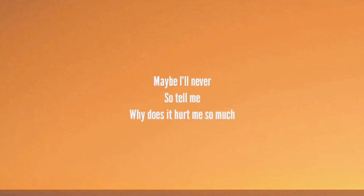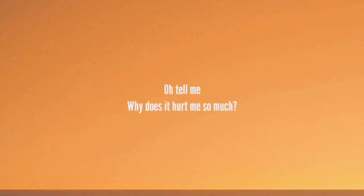Oh, tell me why does it hurt me so much? Oh, tell me why does it hurt me so much? Yeah, yeah, yeah, I don't want to hear it. Yeah, amen.